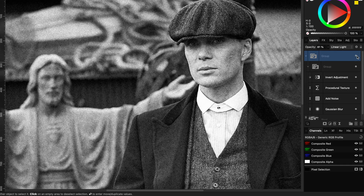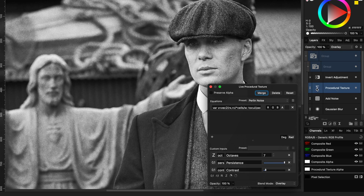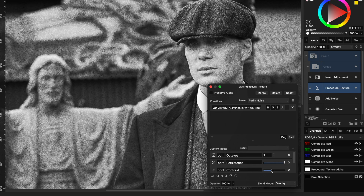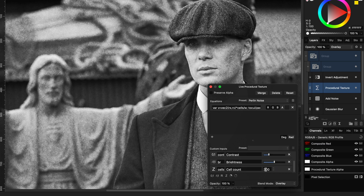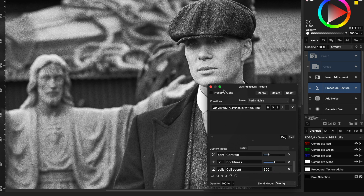Another cool way of adding more grain is by modifying the procedural texture. By adjusting the contrast we can make the noise stronger, and it is a good idea to experiment with the cell count to see what works best for the image.